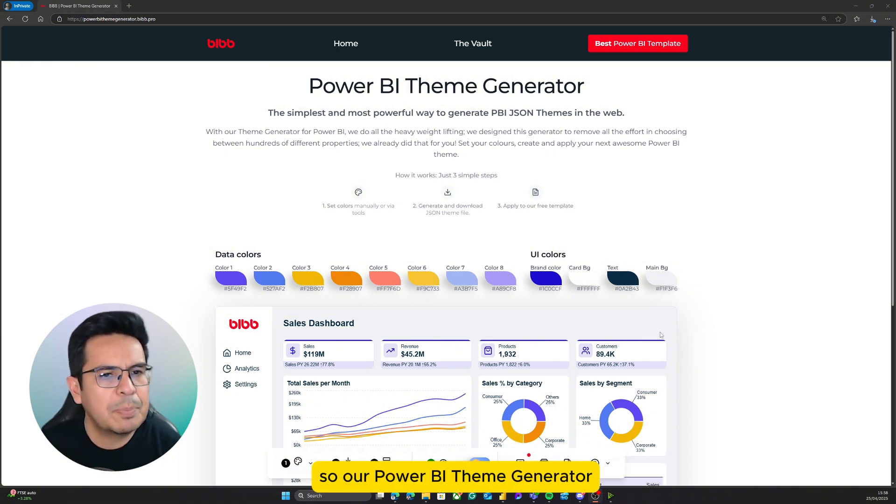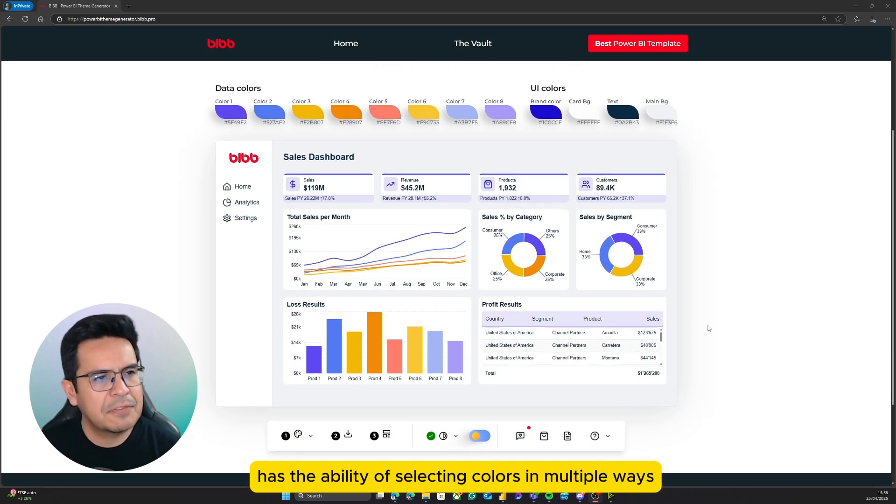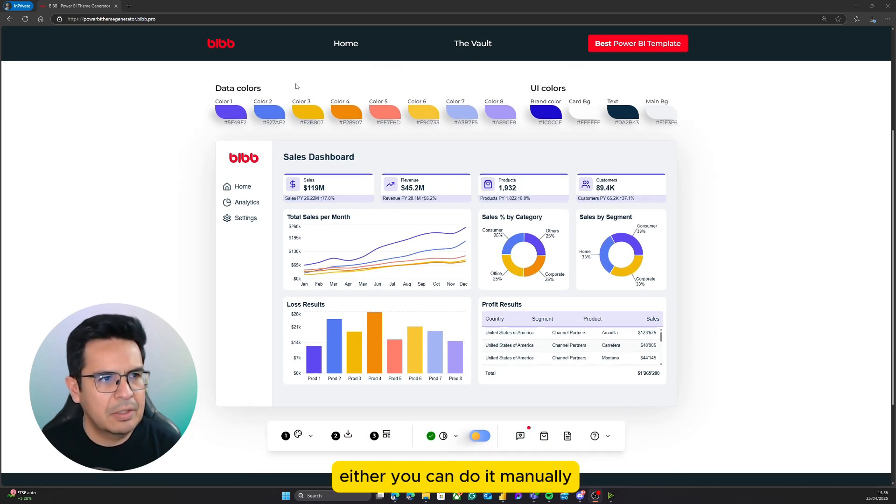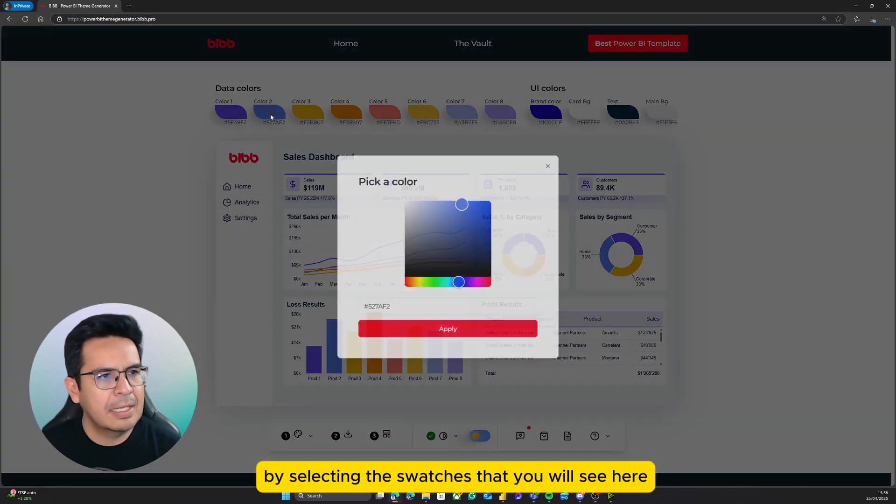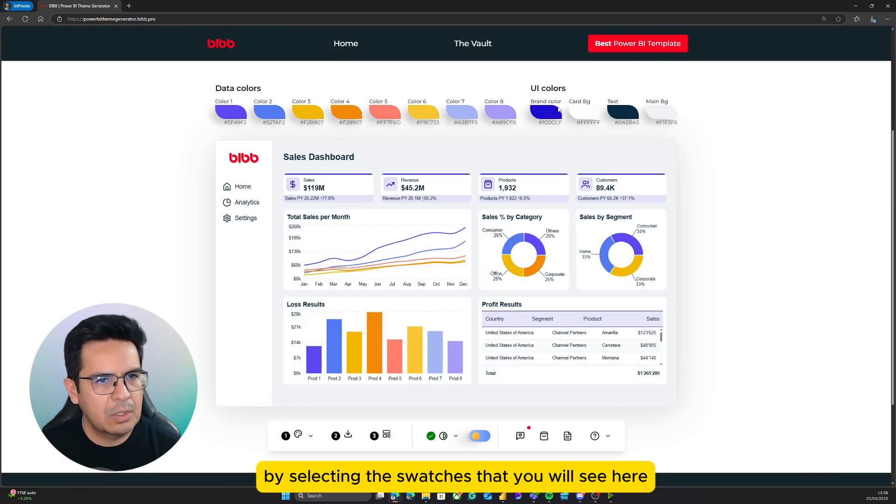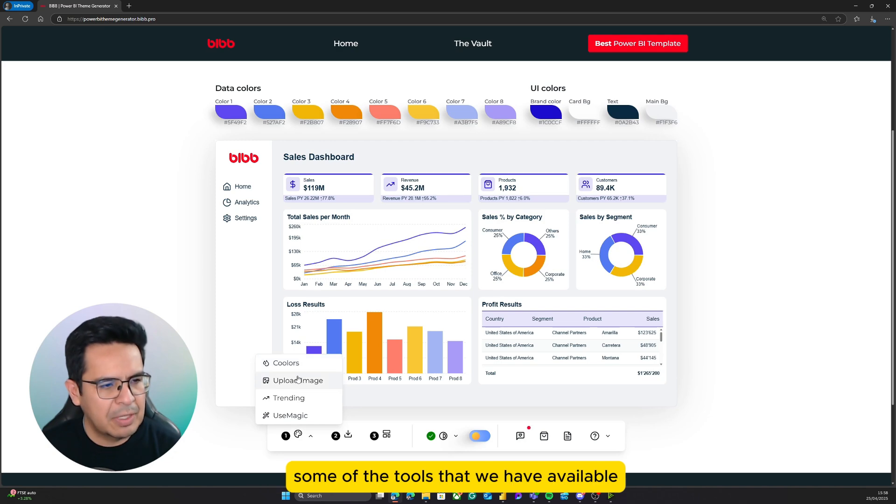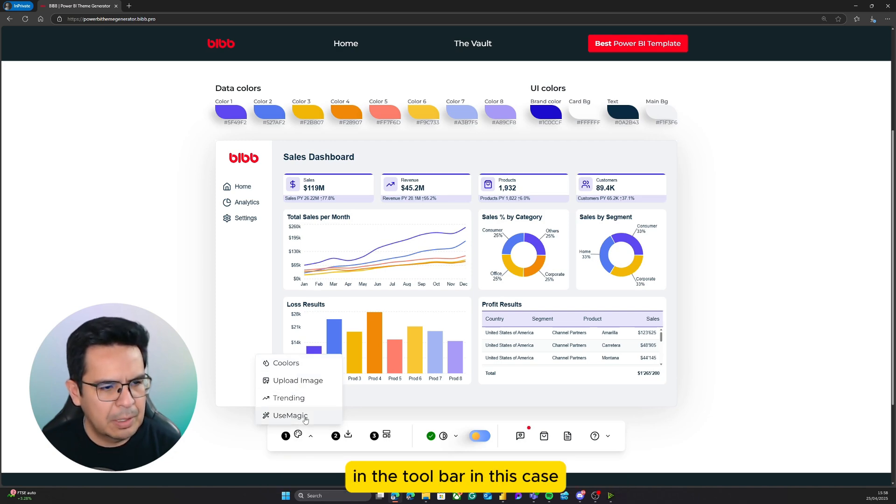Our Power BI theme generator has the ability of selecting colors in multiple ways. Either you can do it manually by selecting the swatches that you will see here on the top, or you can also do it by selecting some of the tools that we have available in the toolbar.